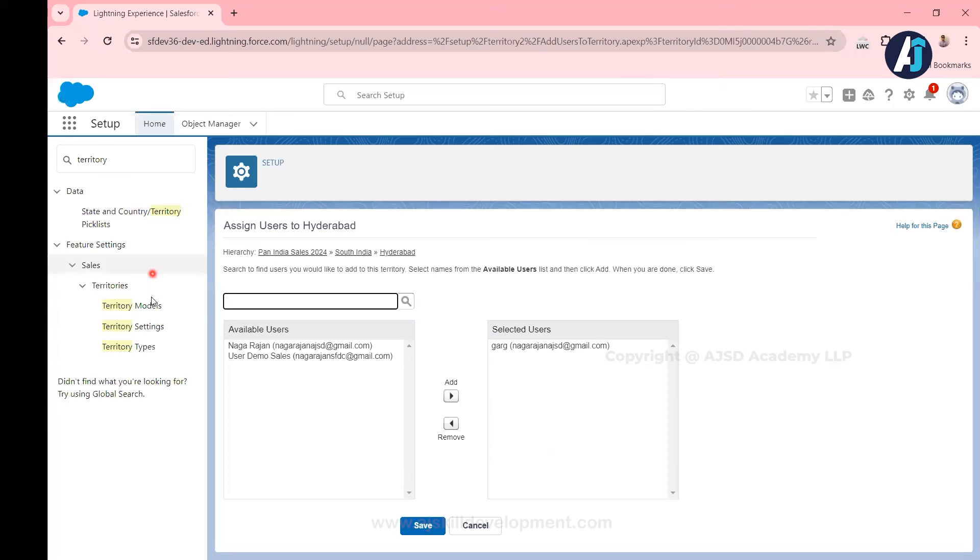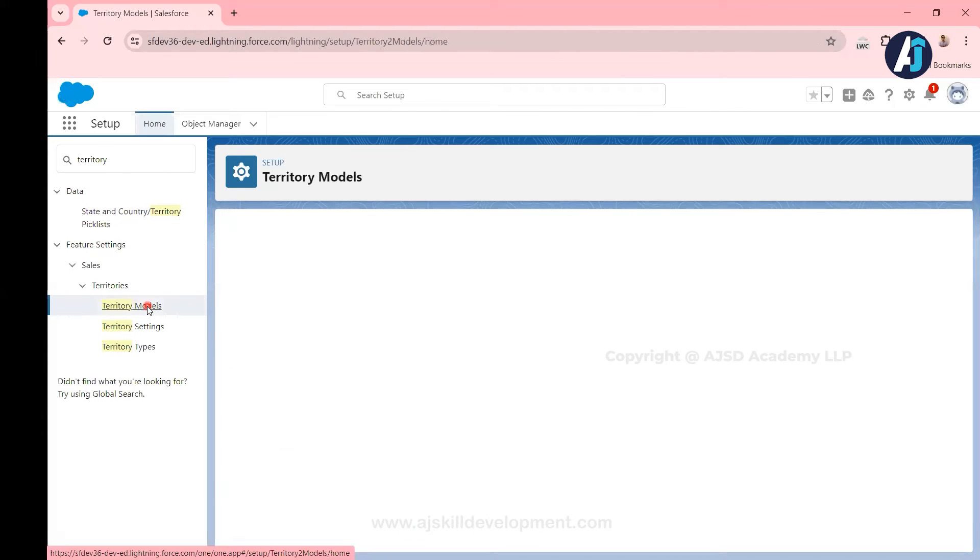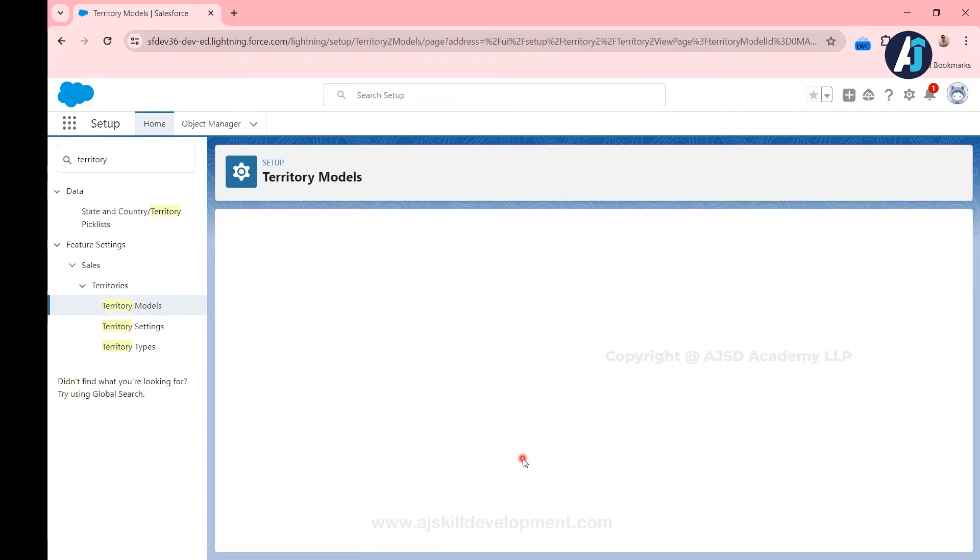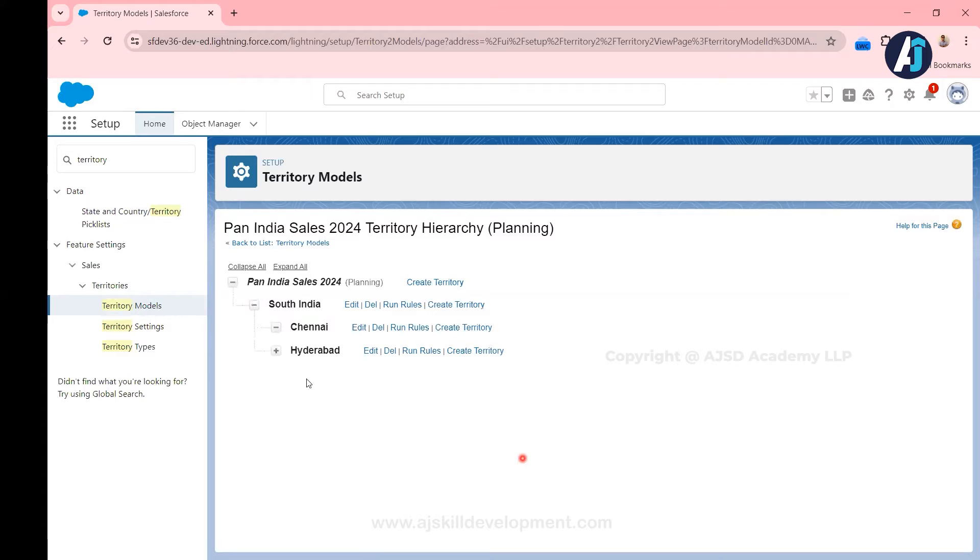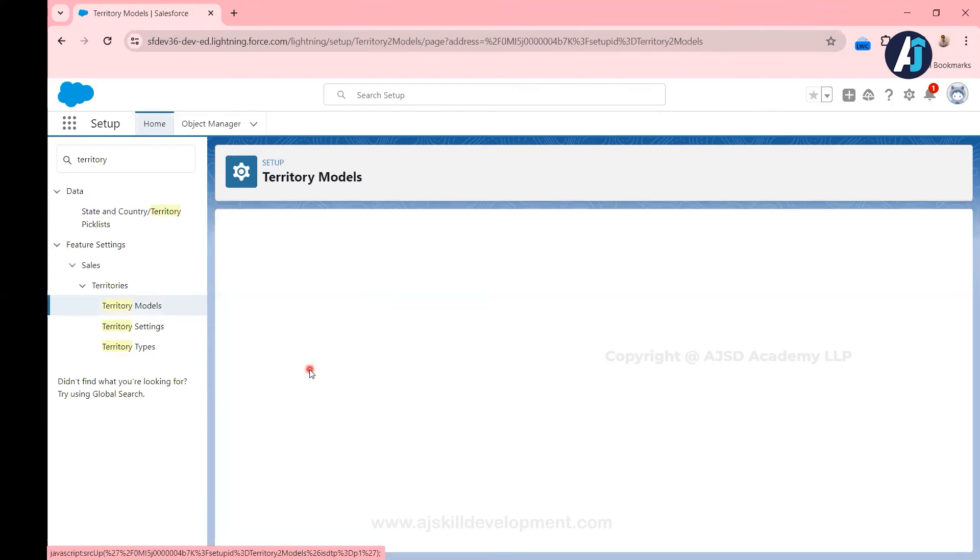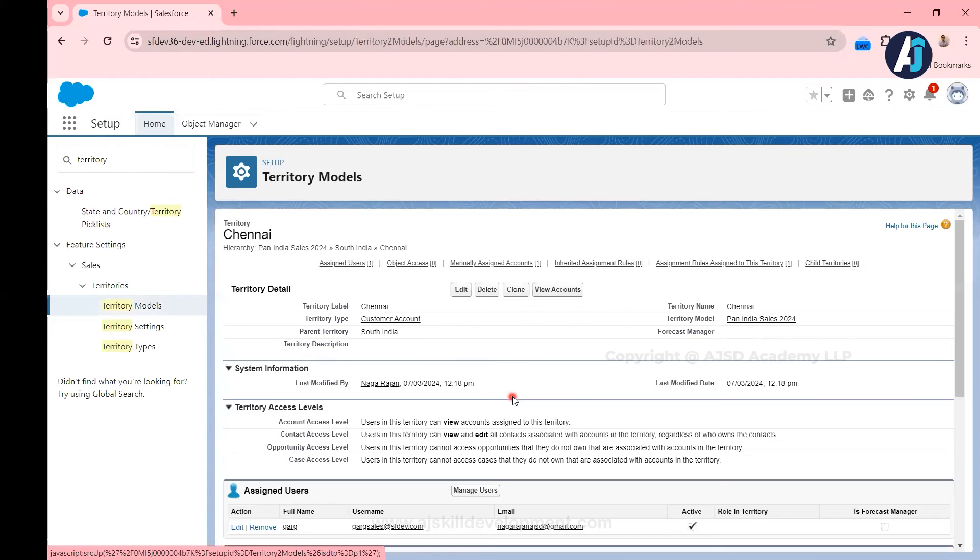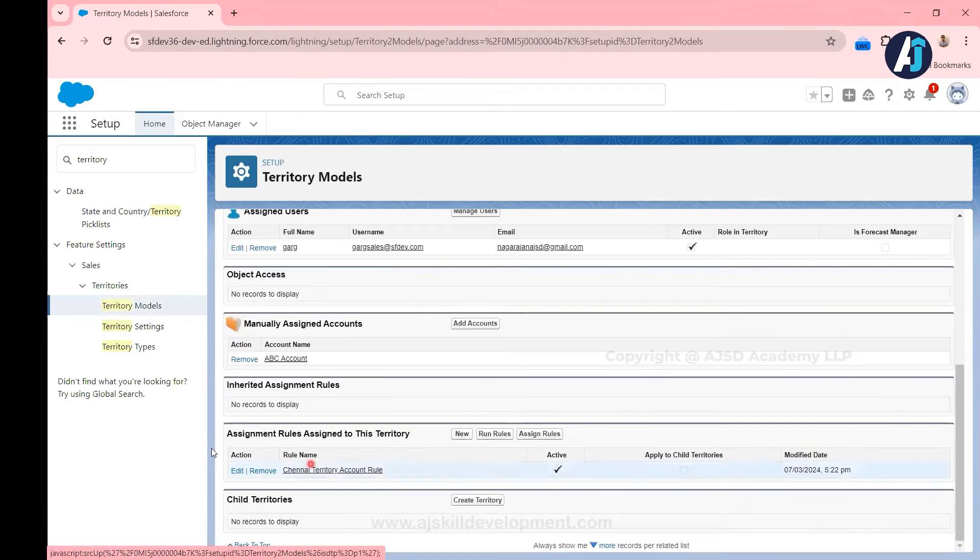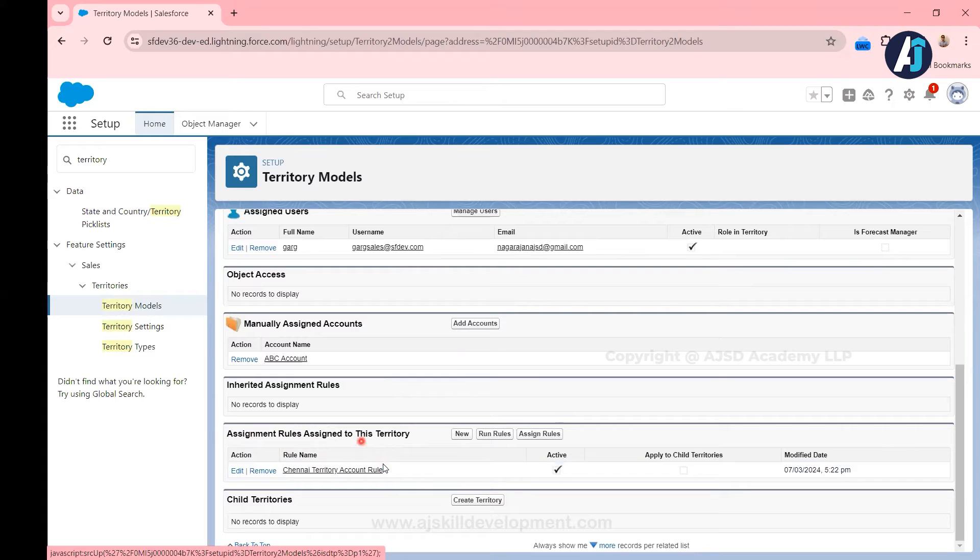Let's quickly jump to the org and we will see it is a pretty straightforward step. First, if you go to territory model, in the territory model you can go for view hierarchy. For example, we have created the account assignment rule for the territory called Chennai in the previous video.